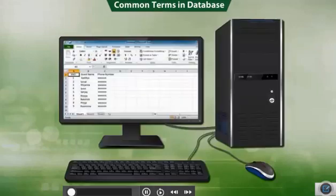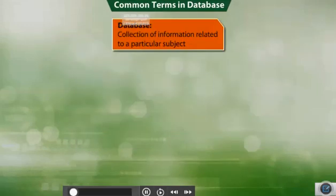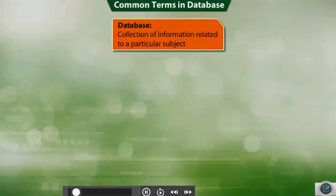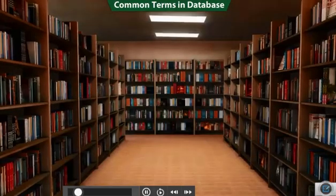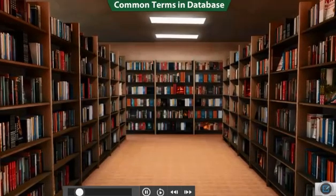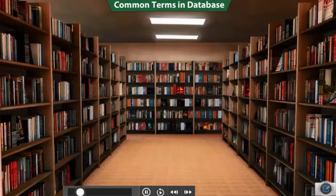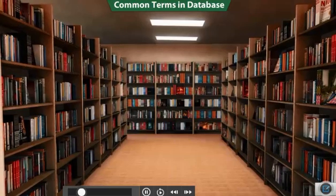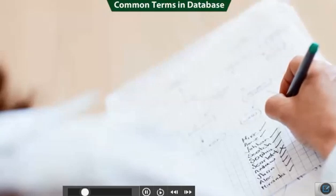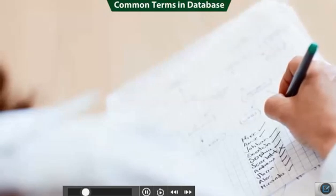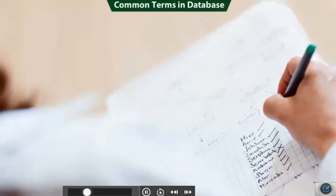So, what is a database? A database is a collection of information related to a subject. For example, your school library has information about the books available in the library or the attendance register that your teacher uses is a database of students present in the class.